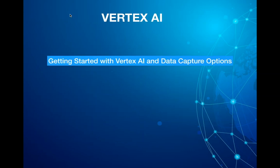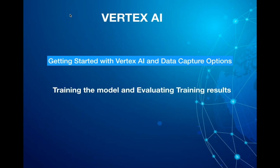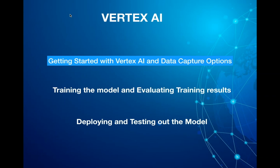This video is broken down into three series: getting started and data capture with Vertex AI, training the model and looking at the results, and last being deploying and testing out the model. So let's get started.